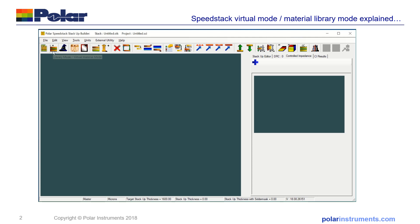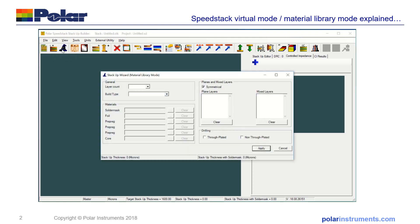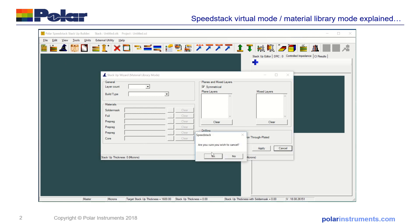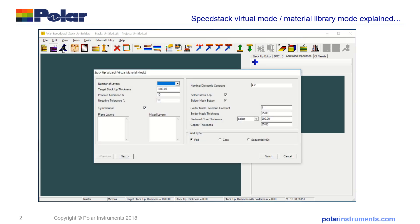The other thing to note is that when you change between library mode and virtual mode, the stack wizard changes its behavior. So in library mode we have a stack that lets you draw in materials from the library, and in virtual mode the stack-up has no library materials and simply works with finished dimensions.